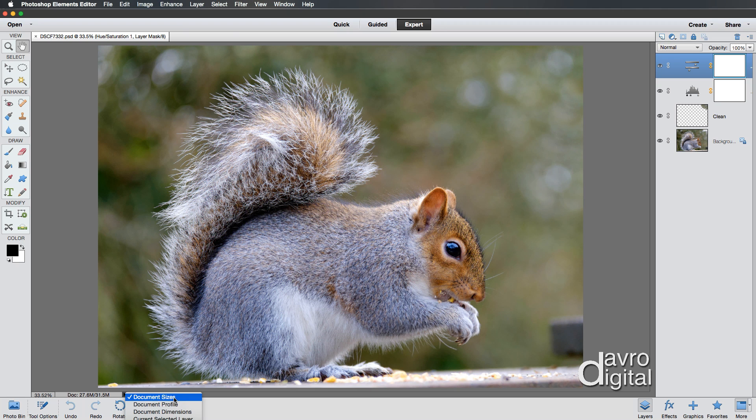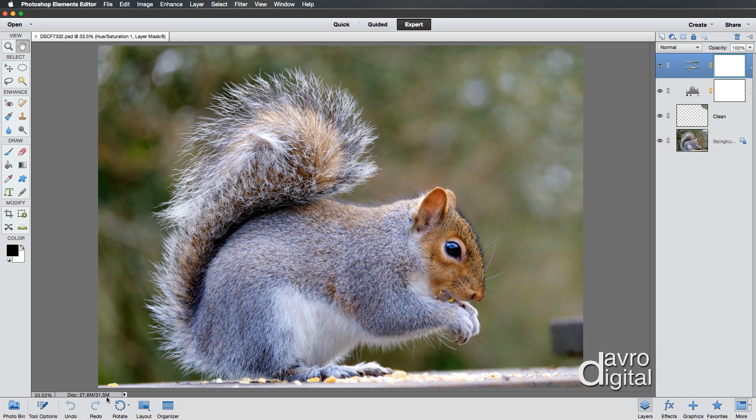This is the most useful one though, the document size. This is showing 30.15 megabytes. This is the size of the document in layers. 27.6 is the size of the document if it were one single layer, and I'll come back to this.